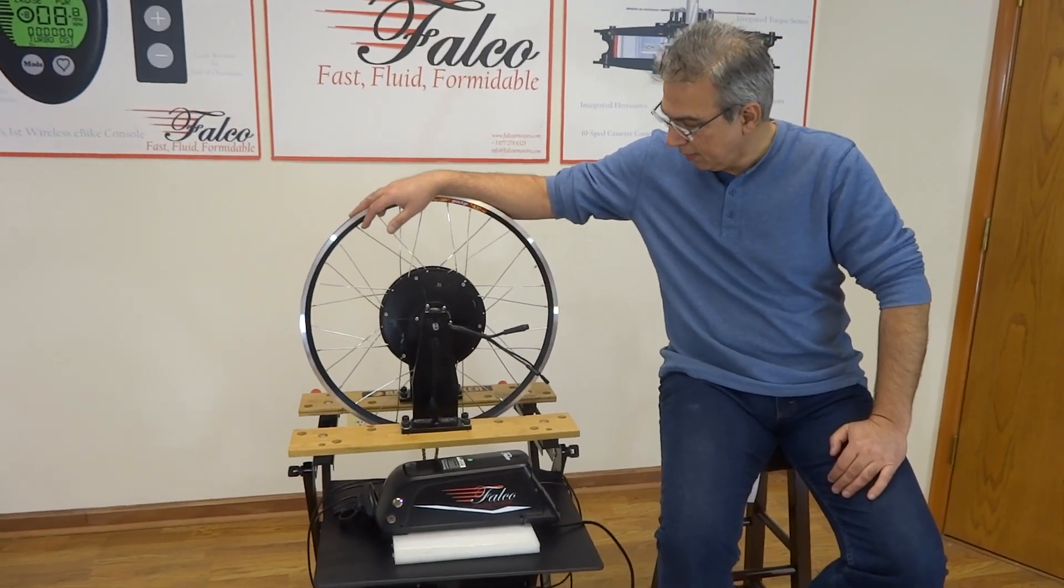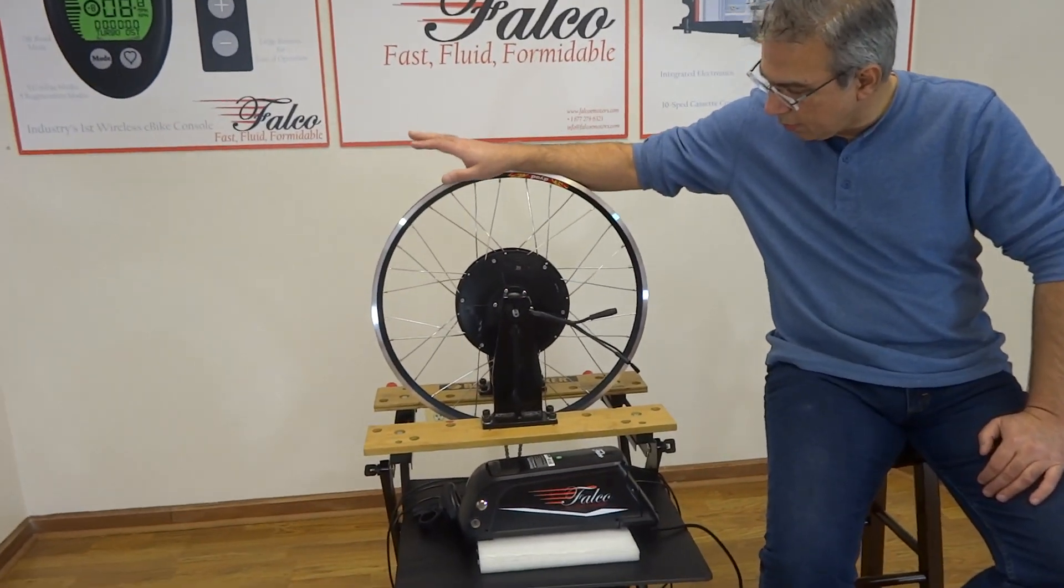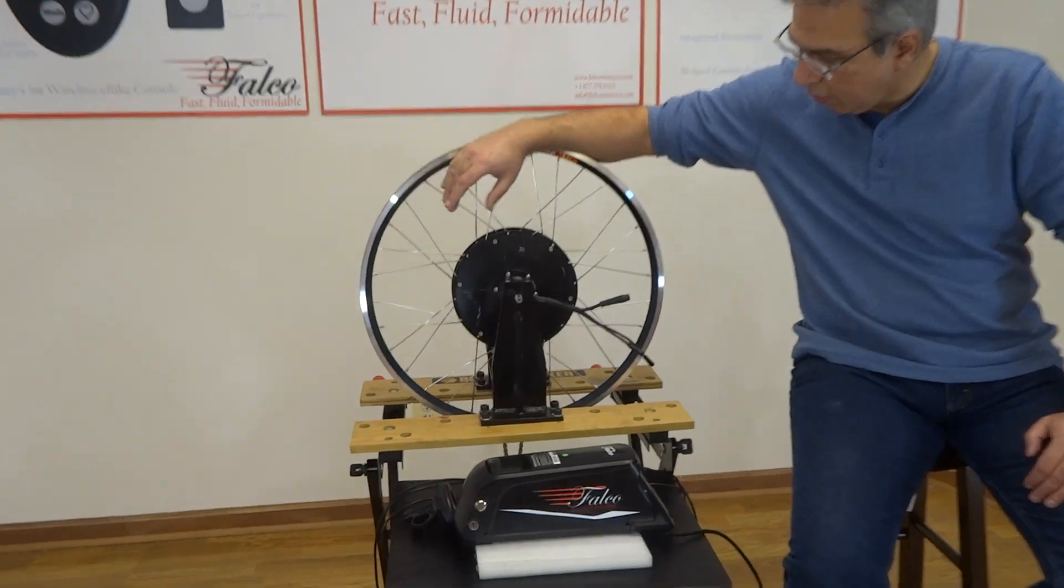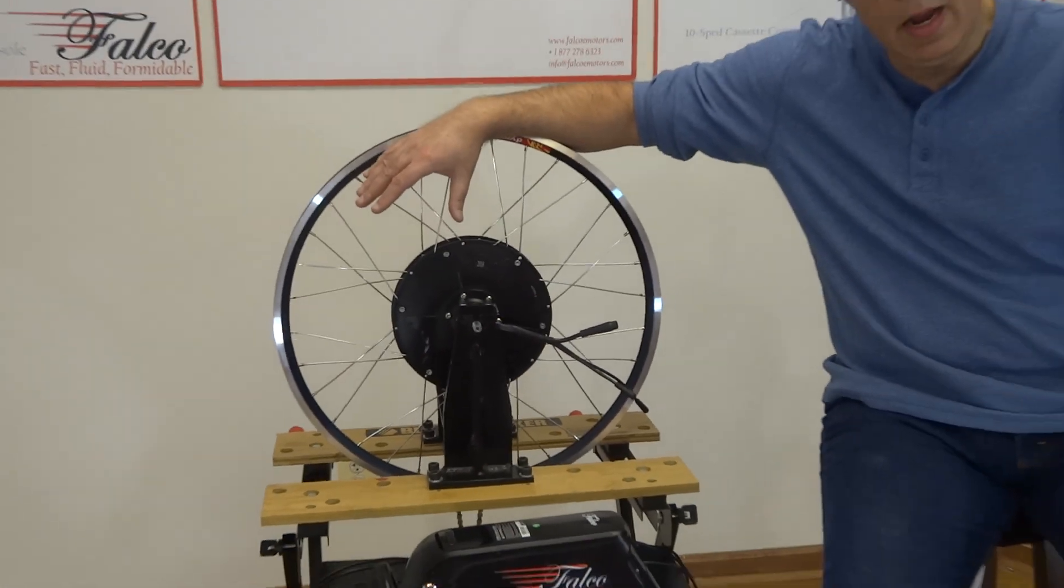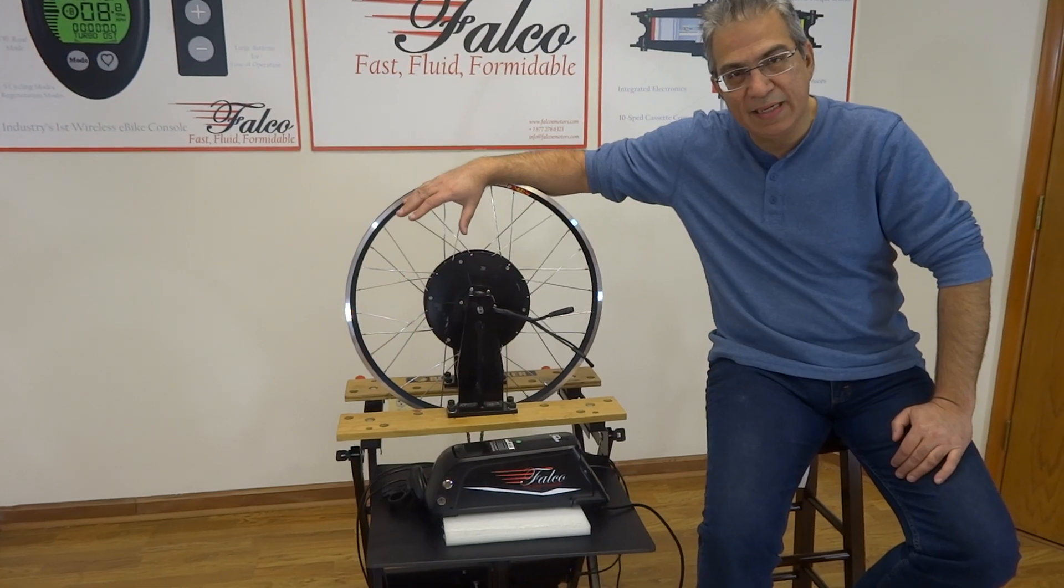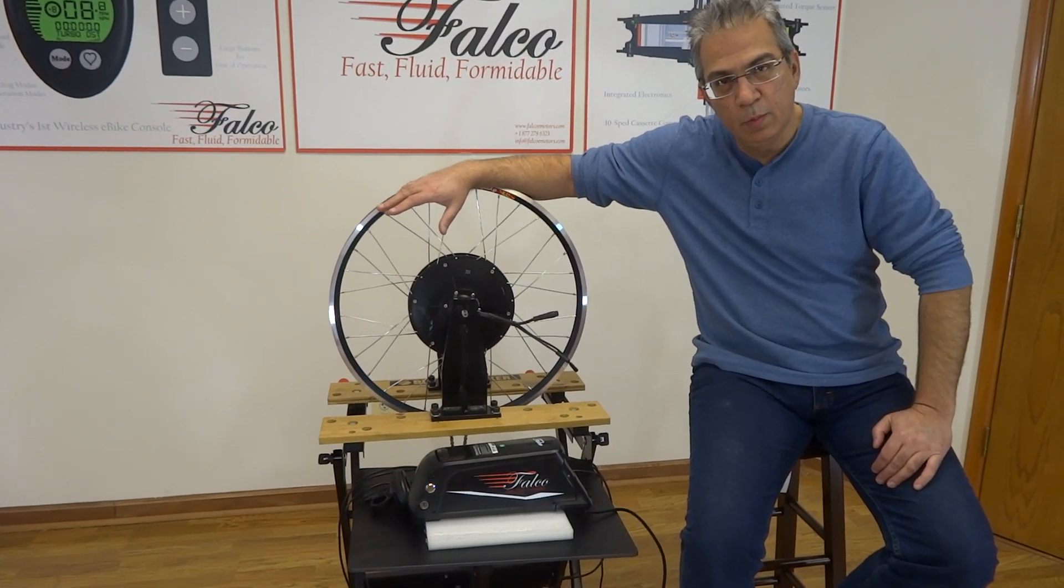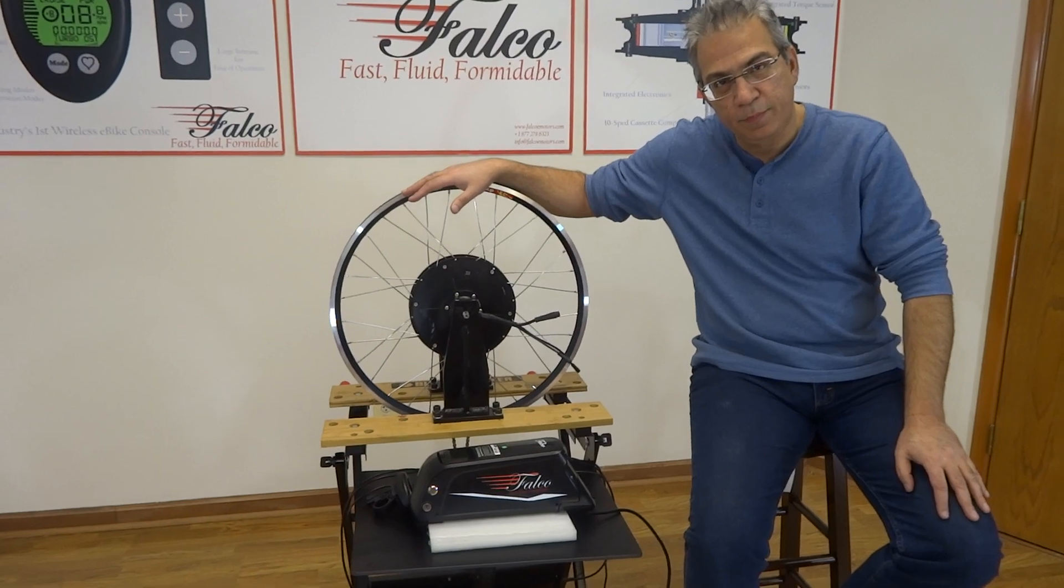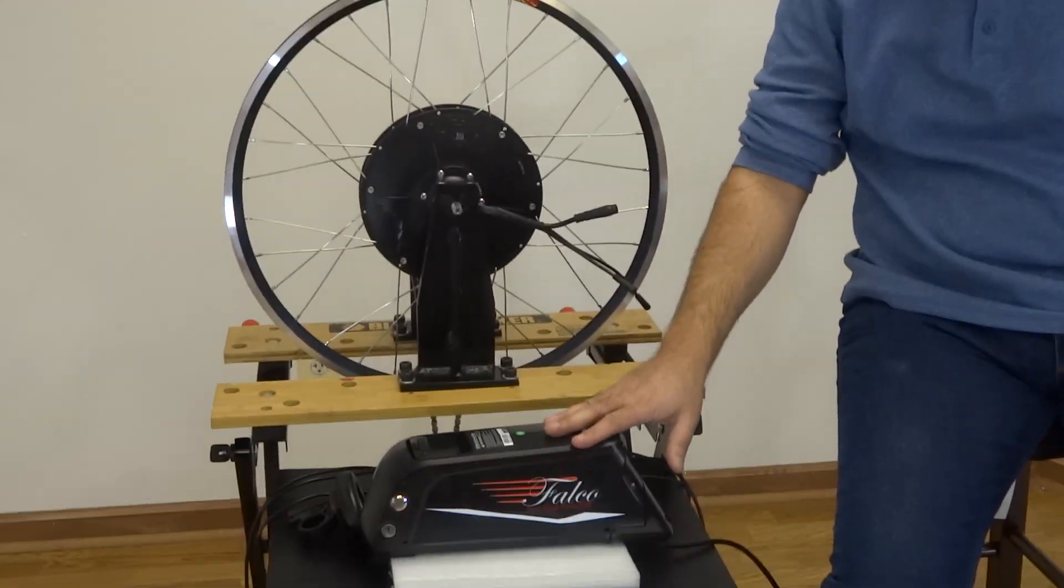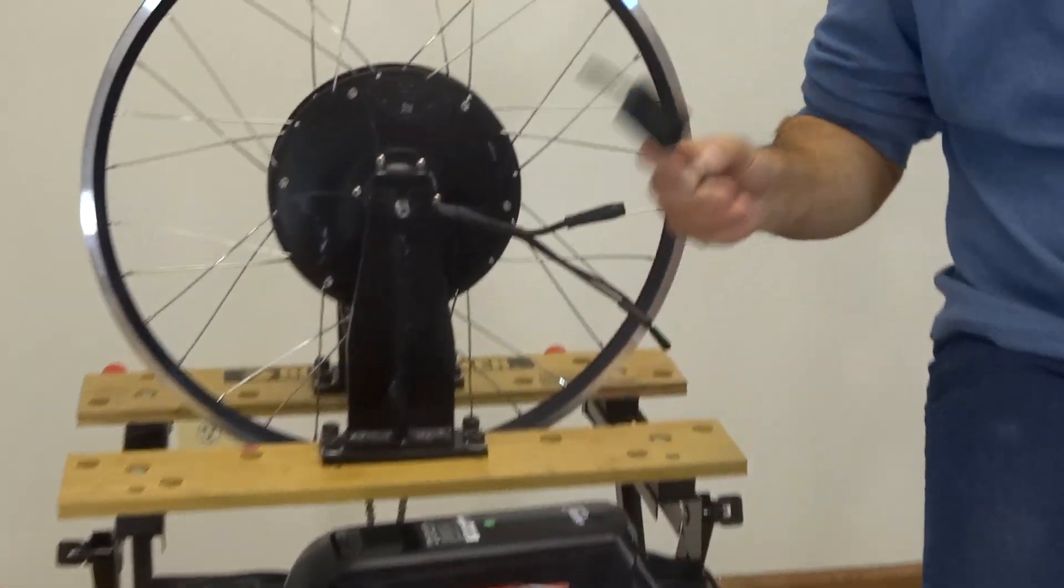Hey Jawan. Hey Rakesh. So today what I want to show is a very simple setup—how you can get a pedal assist system with just three components. You have a wheel, you have a battery, and you have a wireless module.